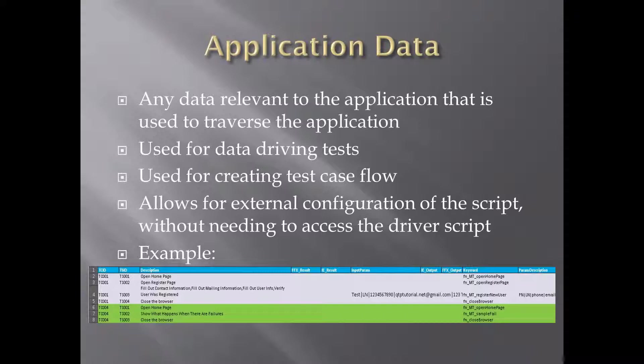Now let's keep in mind that I only gave you two sample test cases. If this was a much bigger test case and between opening the home page and closing the browser you wanted to do a lot more steps, and you have those functions created, all you have to do is just insert those functions into the Excel spreadsheet.